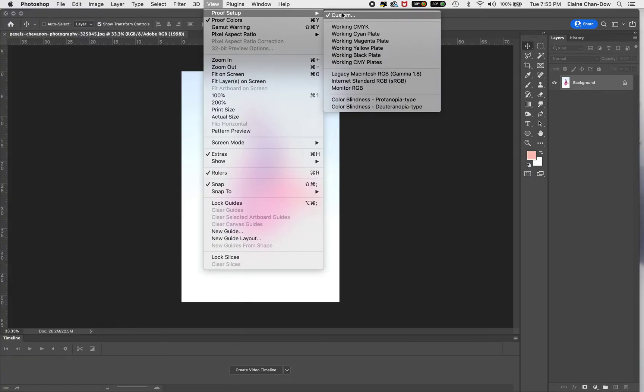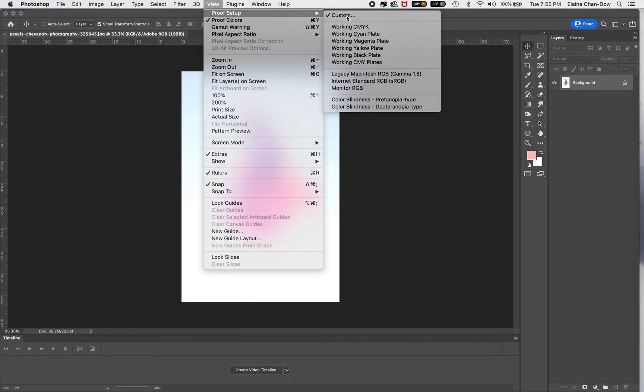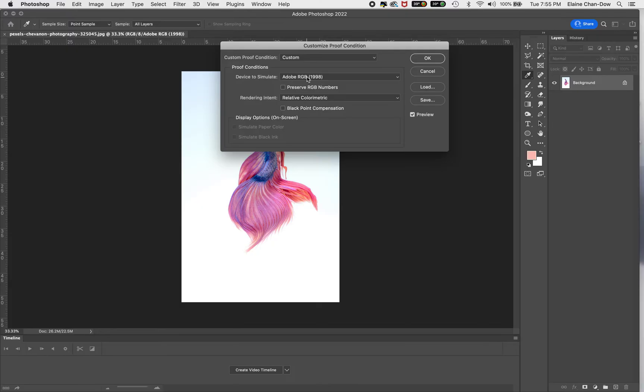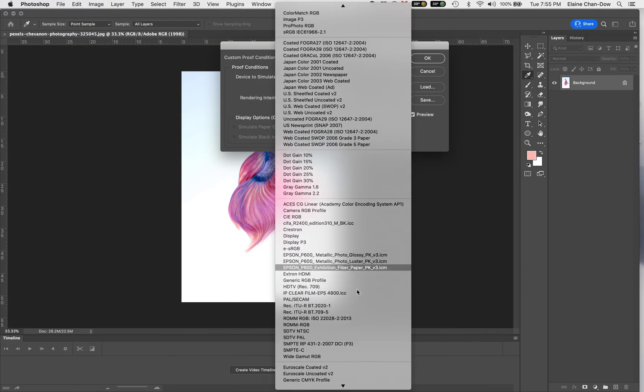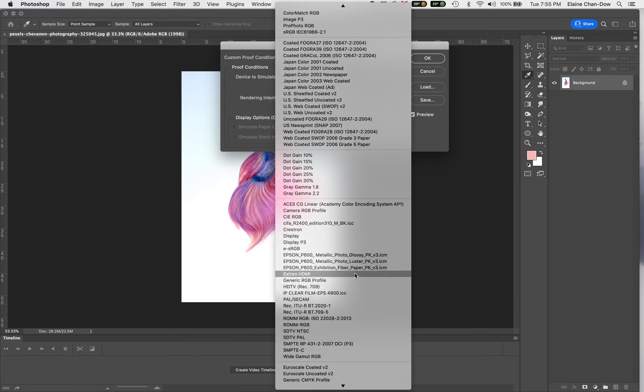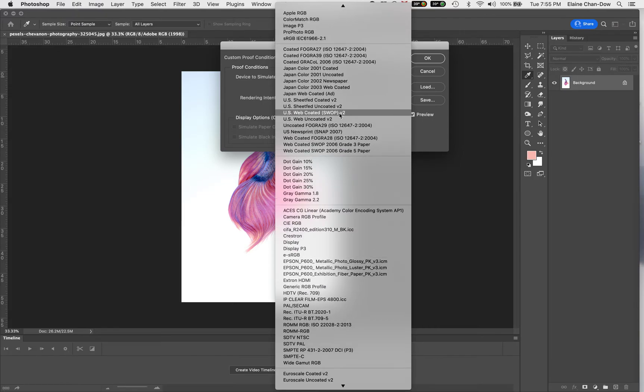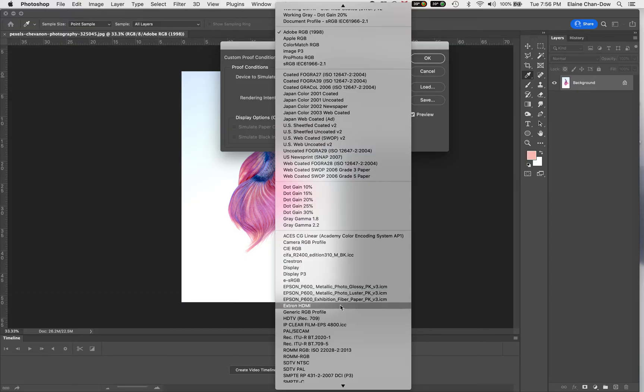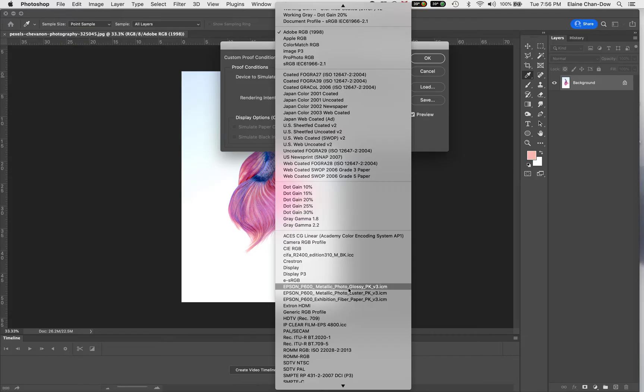Next, you want to go to Custom, and then go to Device to Simulate. If you don't have the paper selection here, you can just select Adobe RGB, but that's not very precise. So ideally, look at your paper and the printer that you want to print.